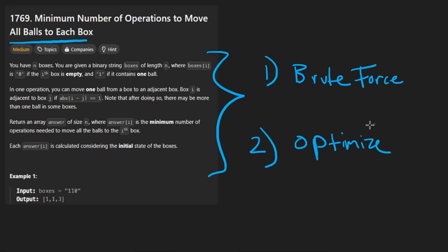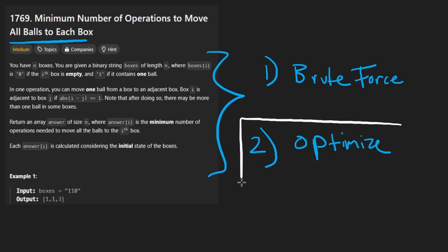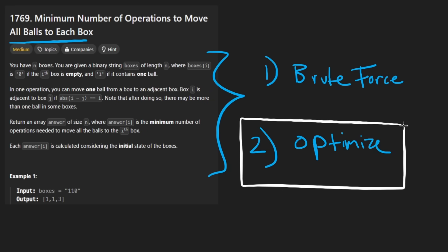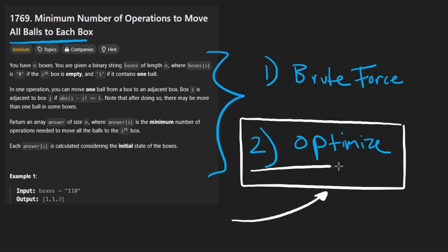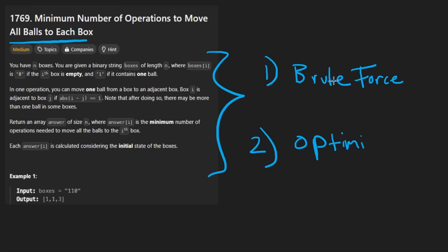By the time I explain it to you, you're probably gonna think you're a genius. And then I'm gonna tell you exactly how I knew how to do this optimization, because it's something you can learn yourself as well.